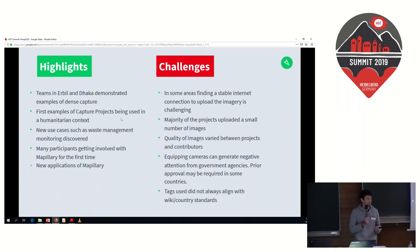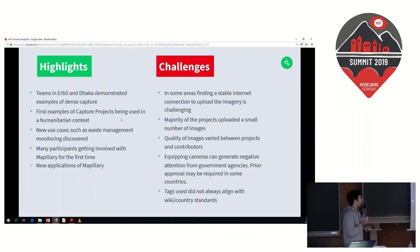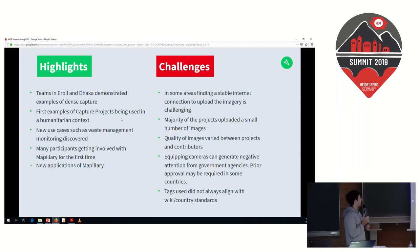We also discovered new waste management use cases, which you're going to hear about from Alex and Henry — that wasn't something we'd focused on before. Additionally, a lot of new people got involved; some hadn't used Mapillary much, but this was an impetus for them to do so, with many new applications beyond just waste management.